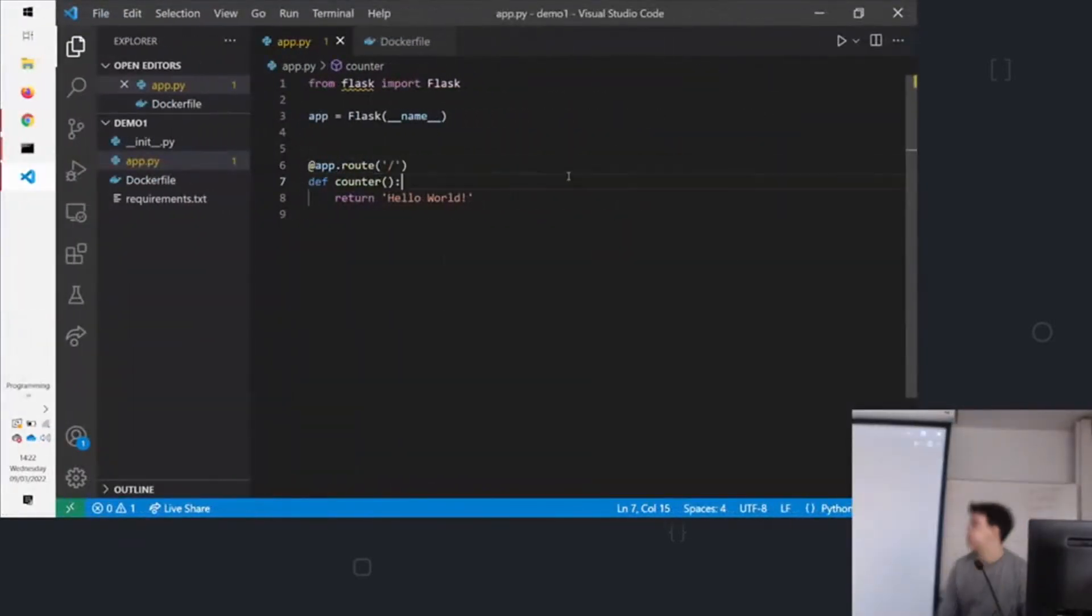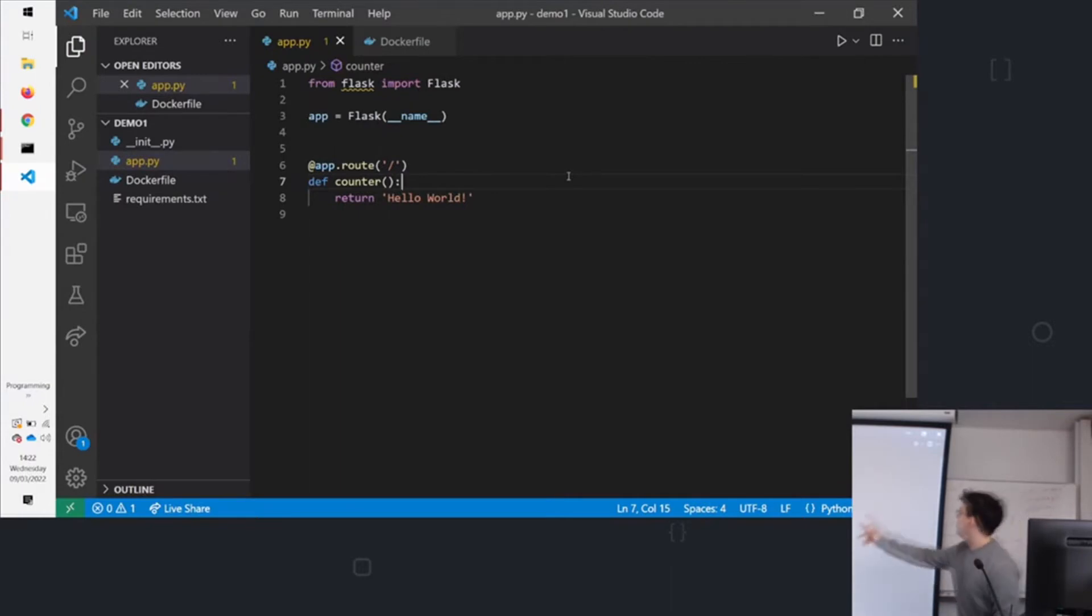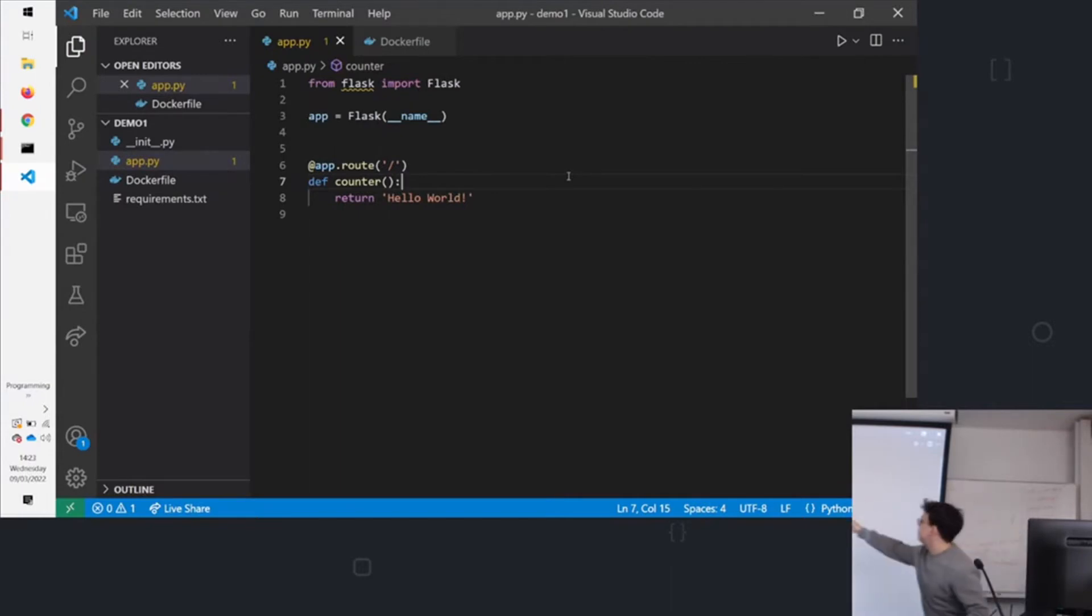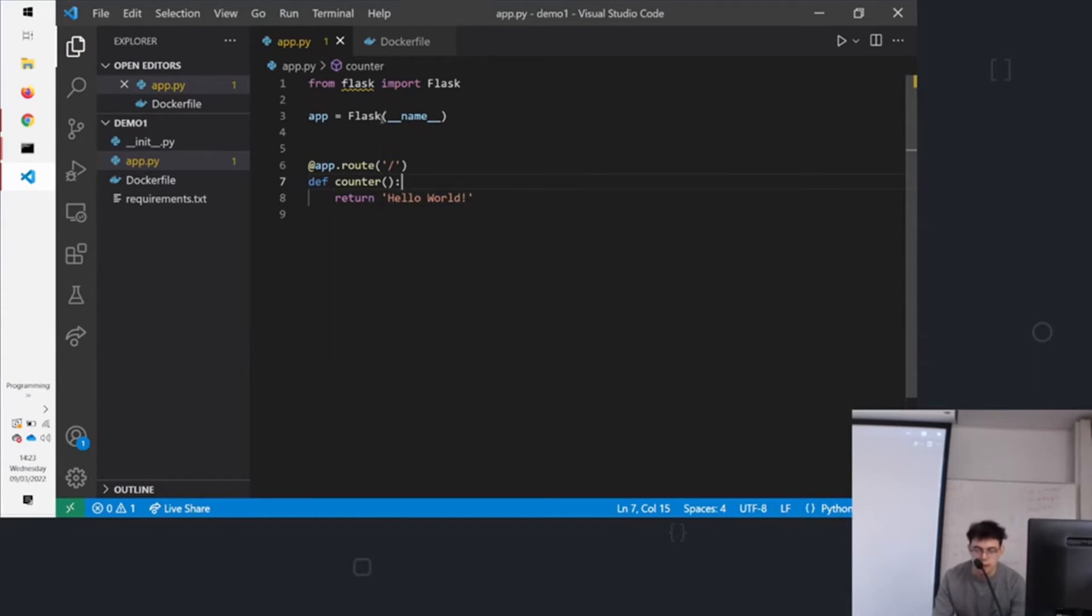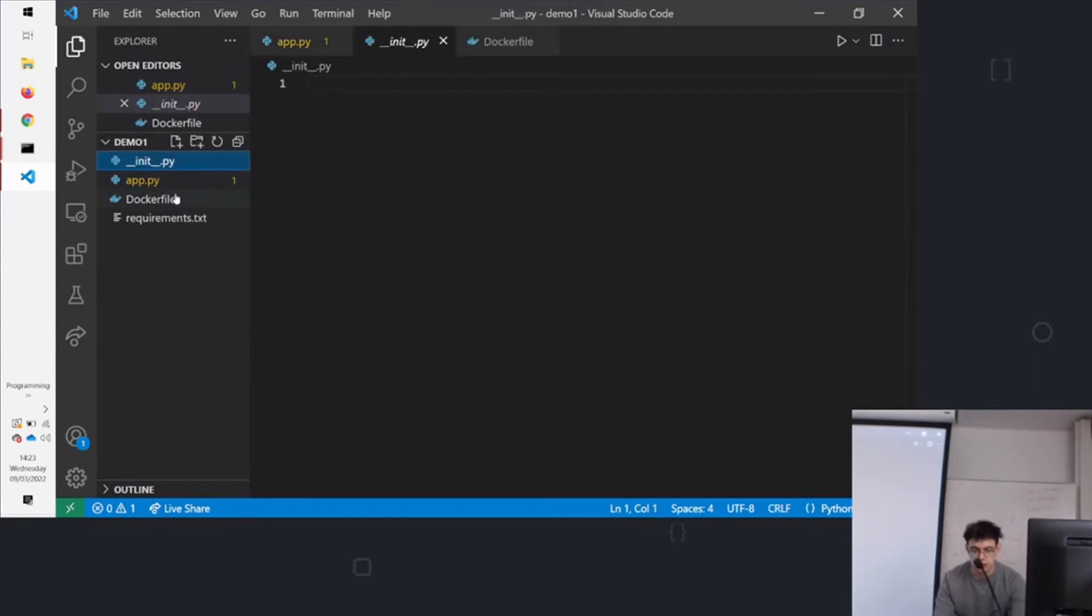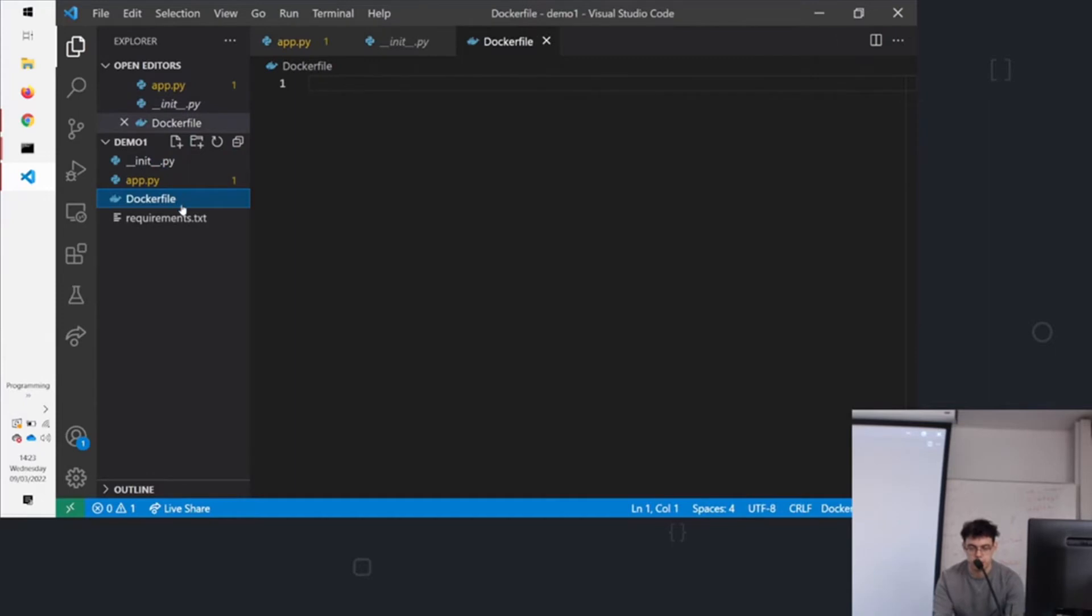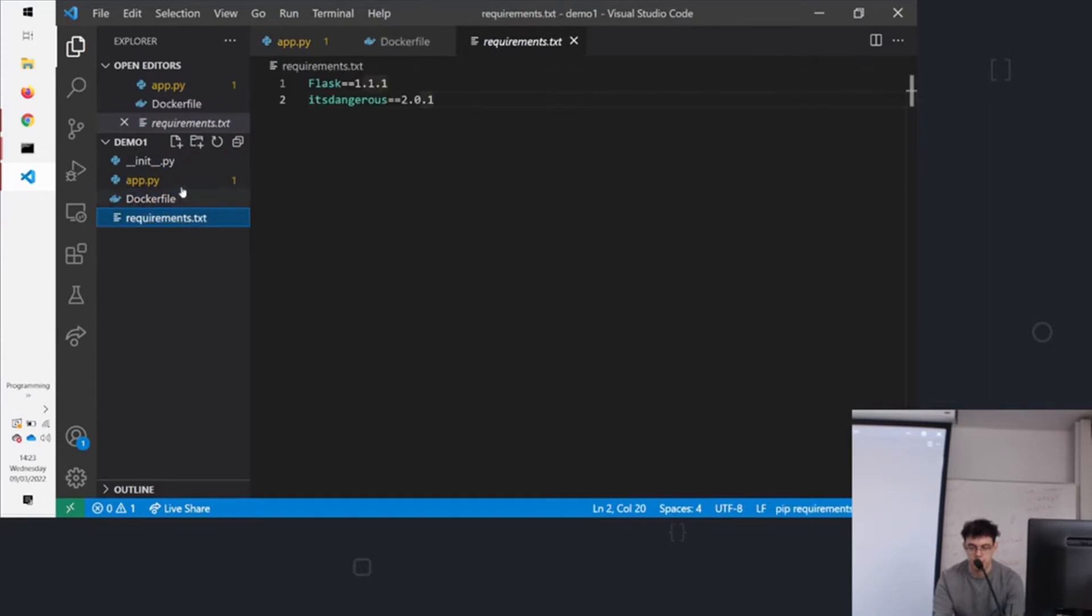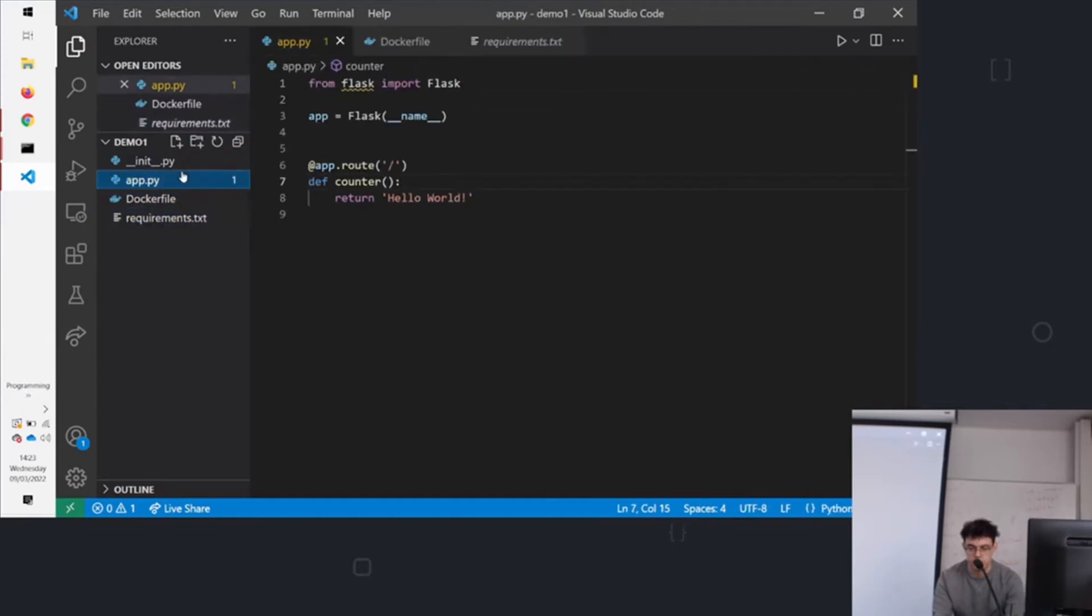So first up is our simple little hello world app. So when you run the app, this is Flask, just setting up the application and it's running it. It's a Python web framework. So it's nice and straightforward. You've got a requirements file and you've got an app file.